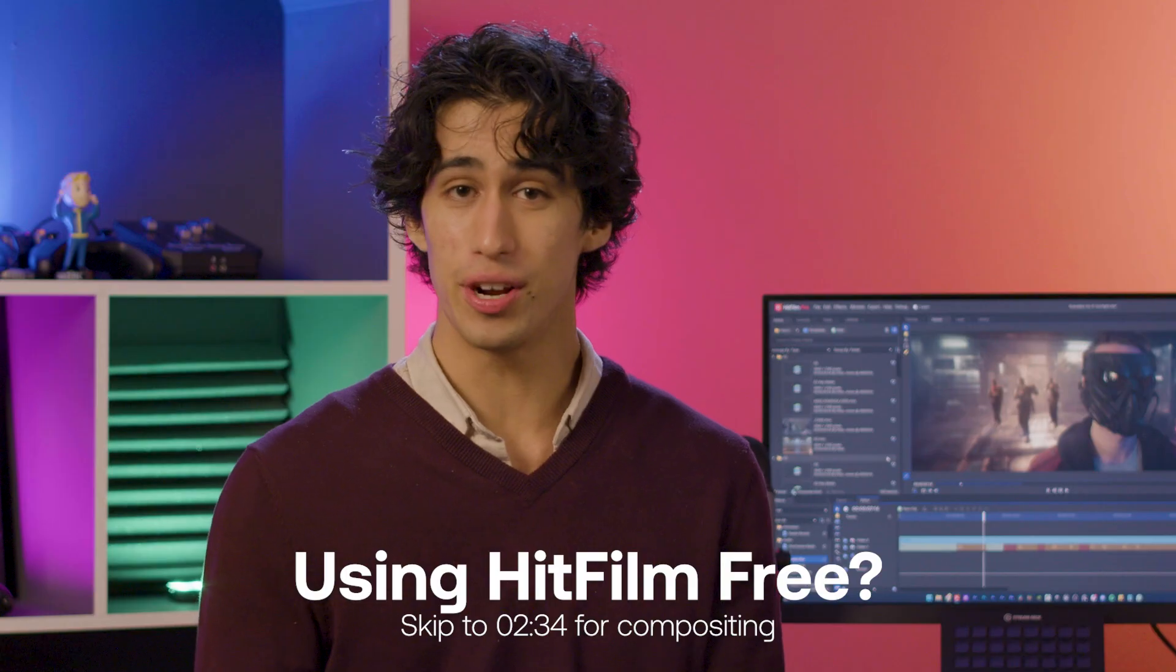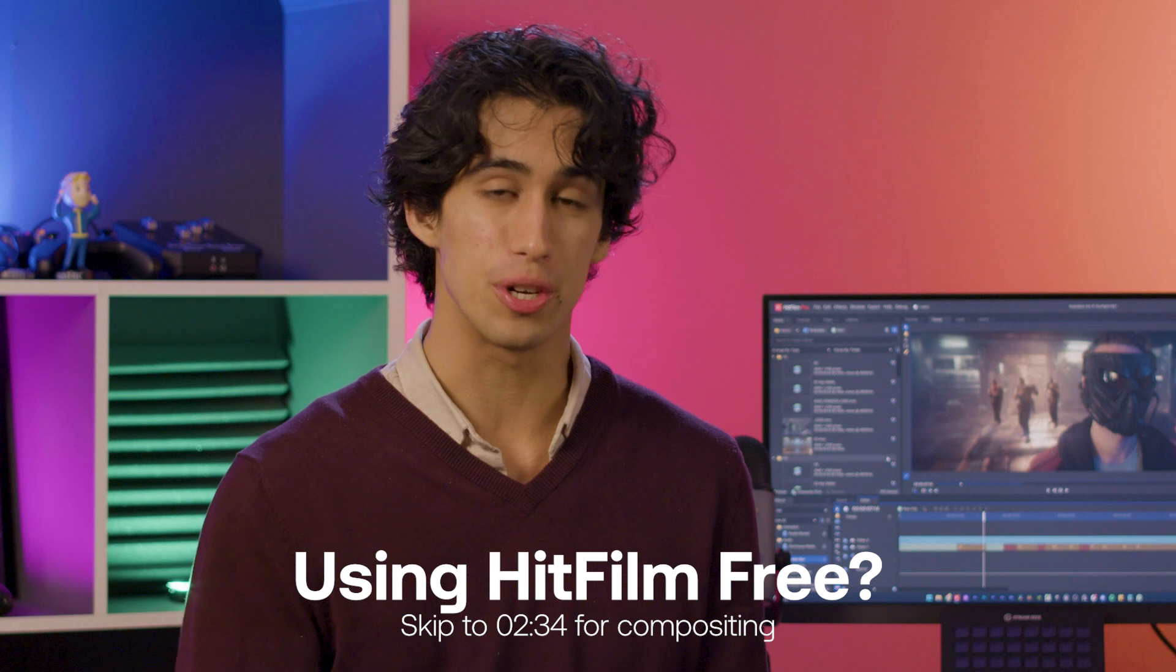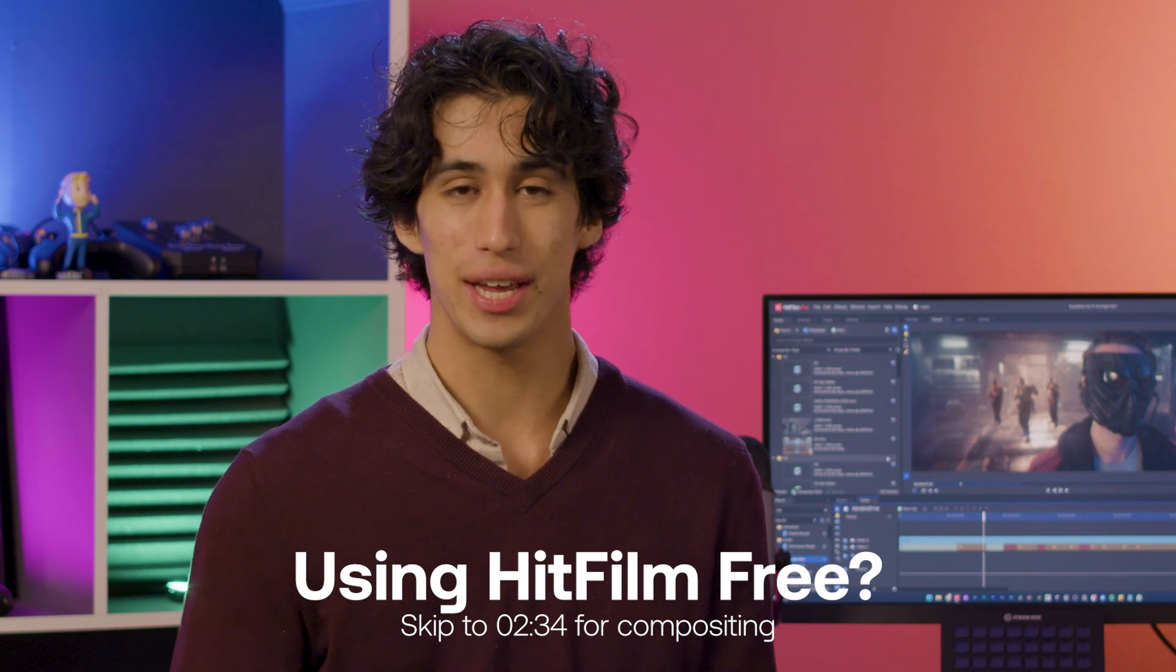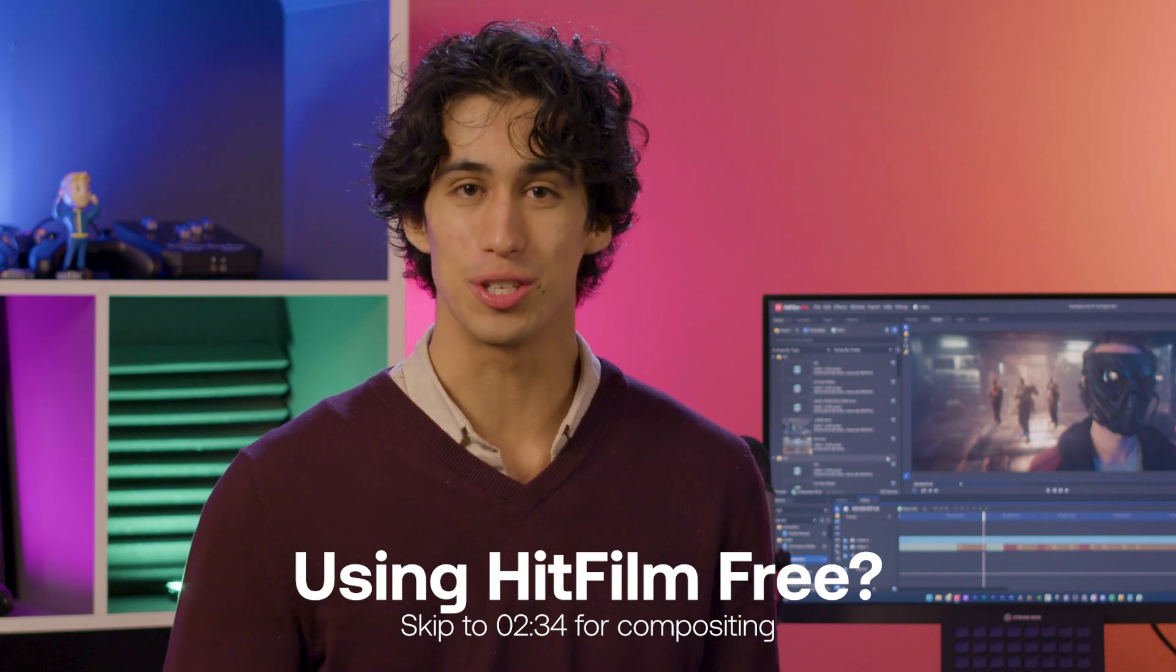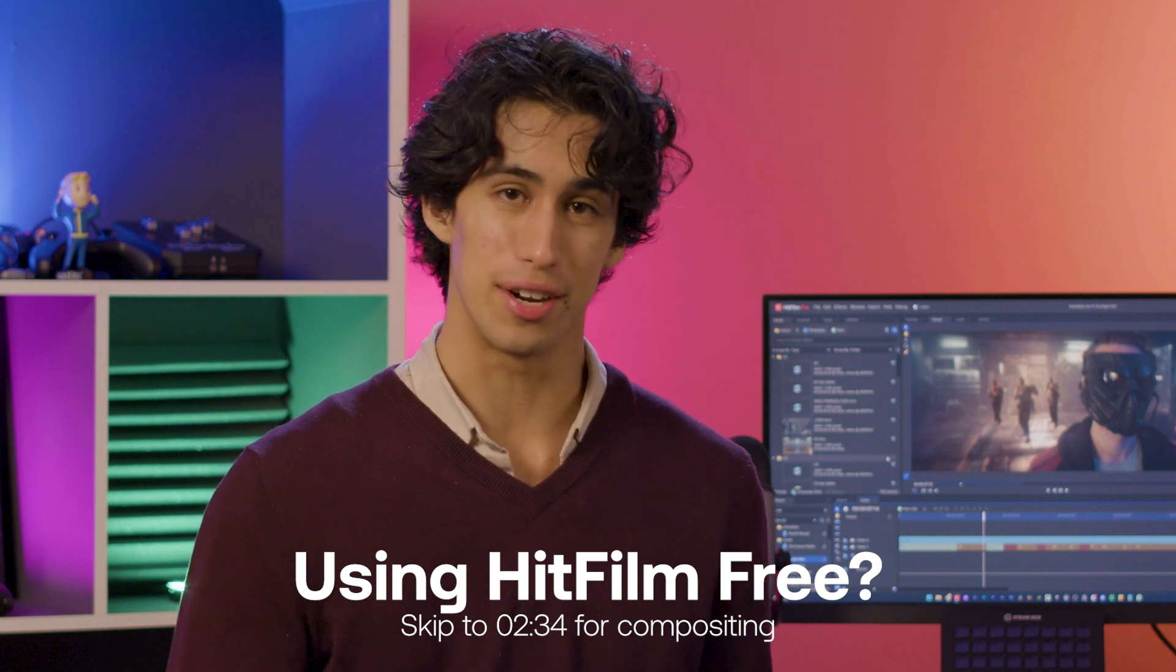Let's kick things off by learning how to create the shockwave effect inside of HitFilm. Now this step is slightly more advanced because it requires the particle simulator effect. If you're not interested in that or you're just using the free version of HitFilm, skip ahead to the time code shown on screen to focus on the compositing side of things.